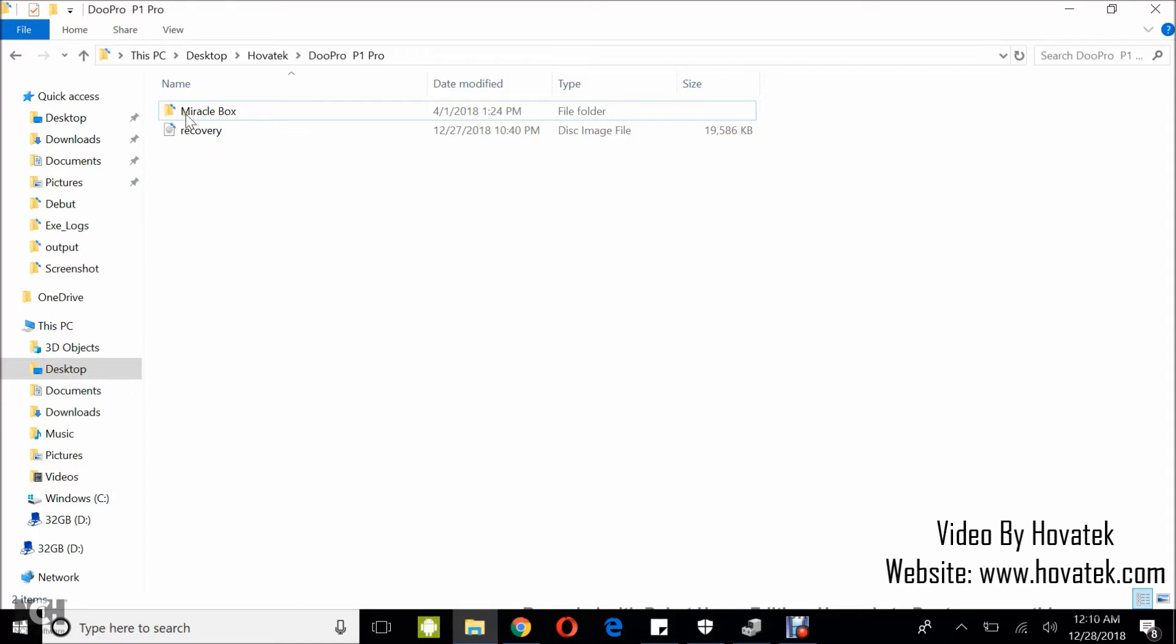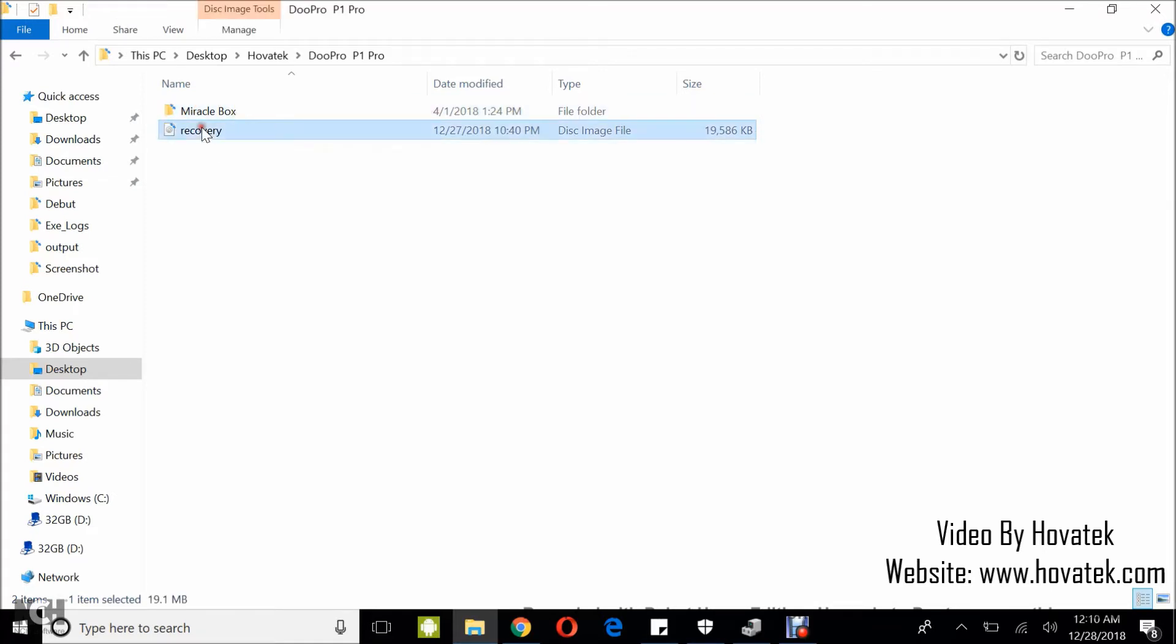First of all, you need to have Miracle Box. You also need to have the file you intend to flash - using recovery image in this tutorial. You also need to know how to put your device into EDL mode and you need to have installed your Qualcomm USB drivers. We have a guide for all of these.